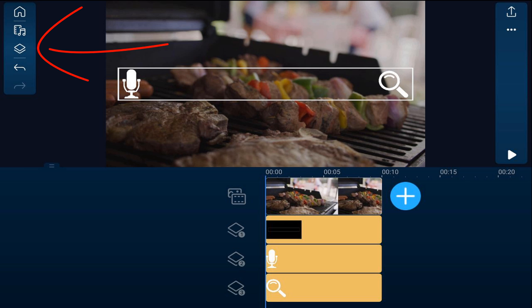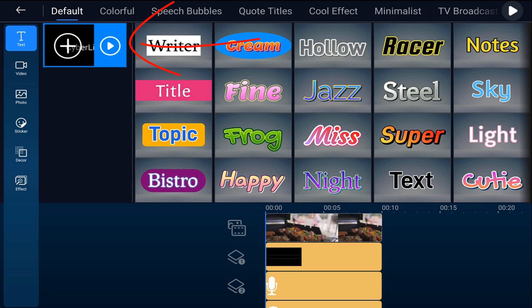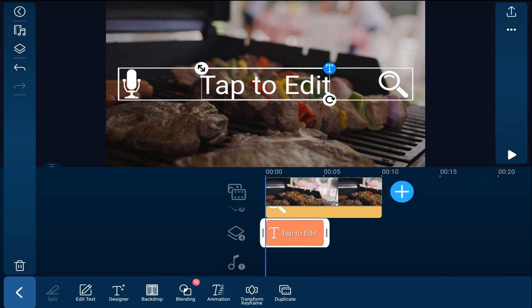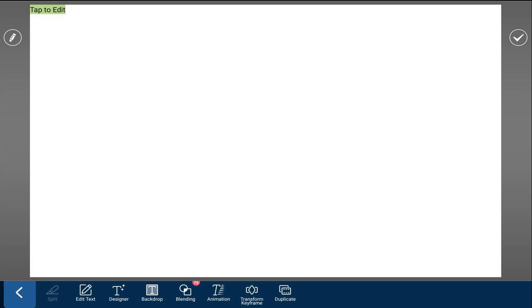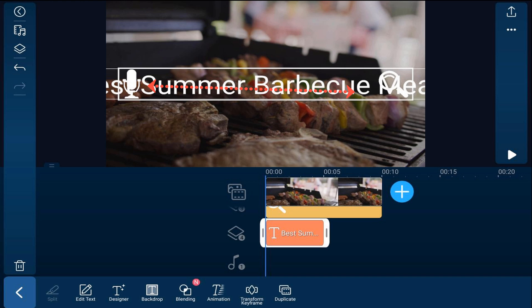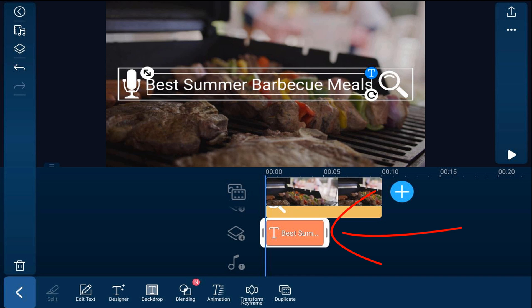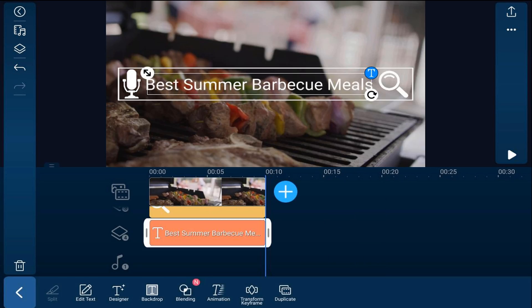Now we can add our text. We'll tap on the overlay icon, make sure that text is selected, tap on the default text, and tap the plus sign. It'll add that text right to the next overlay track. Next, we'll tap the text and type in the text that we want to use, then tap on the check mark. We'll go ahead and resize this, then drag it out until it's 10 seconds so that it matches everything else.